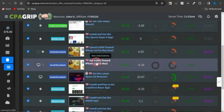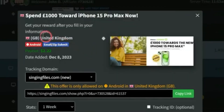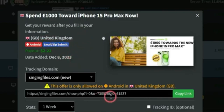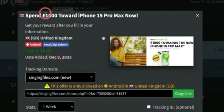You can see some cool offers here, and you want to select a sweepstake offer — this is an example of one. Clicking on the offer shows more details: there's a giveaway of $1,000 towards getting an iPhone 15 Pro Max. People need to come from the United Kingdom, use an Android device, and submit their email or zip code through a simple survey using your unique affiliate link. You get paid $2.22 for every person that completes it.